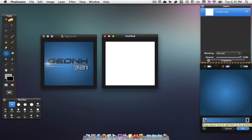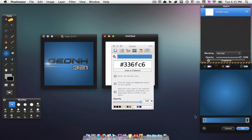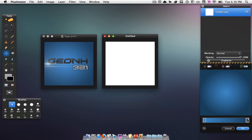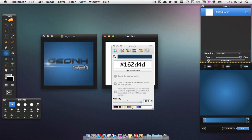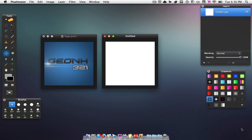We are just going to change these two colors. You want to make your colors blue and dark blue — you can use any color you'd like. For the video I'm going to be using these colors. Click on the first one and put in this number: 336FC6. Close that, then click on your second color and put in 162D4D. Close that, then hit OK and you're good.